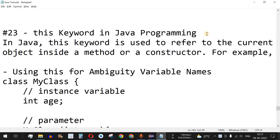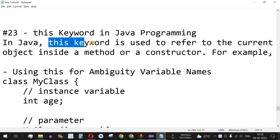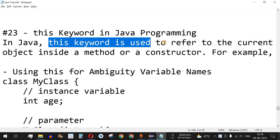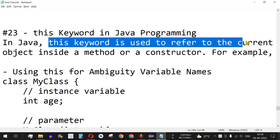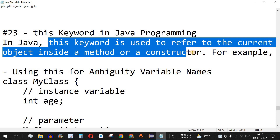Welcome to another video in which we are going to learn about the 'this' keyword in Java programming. The 'this' keyword is used to refer to the current object inside a method or a constructor. We can easily access the current object using the 'this' keyword inside a method or a constructor.